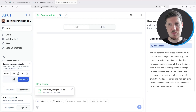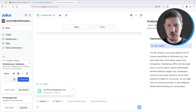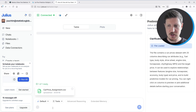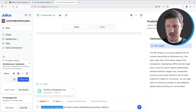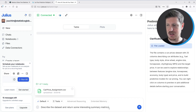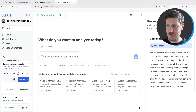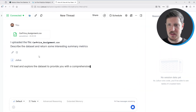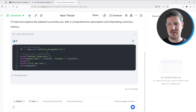In the next step, I want to analyze this dataset in further detail. More precisely, I want to estimate a linear regression model. But as a first step, I want to get some descriptive statistics about the dataset. I use the prompt window at the bottom and tell Julius AI that I want to describe the dataset and return some interesting summary metrics. I simply type this into the chat window and execute it.